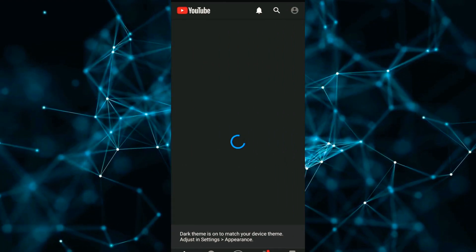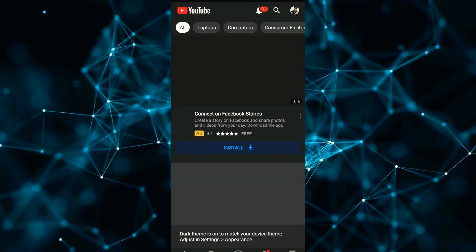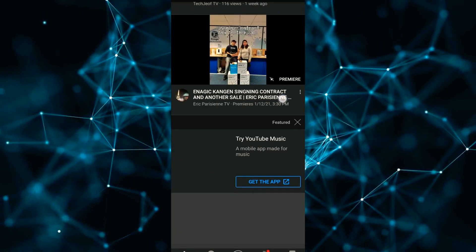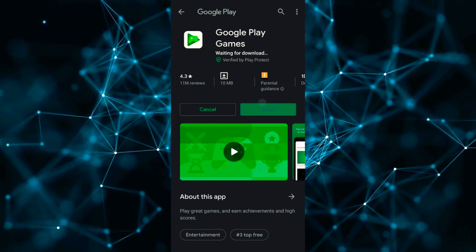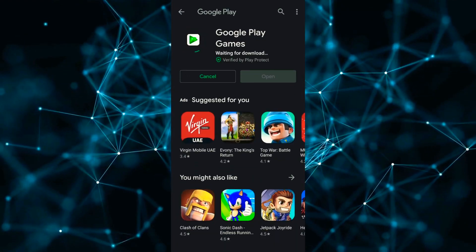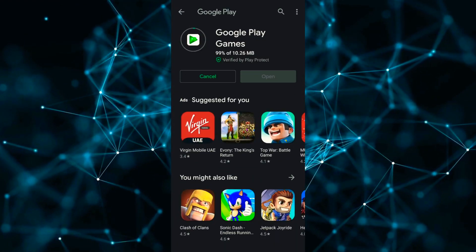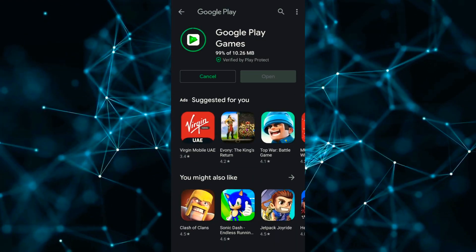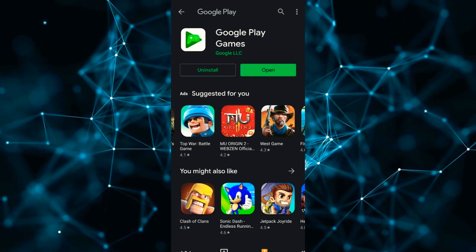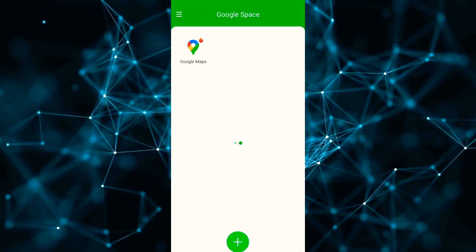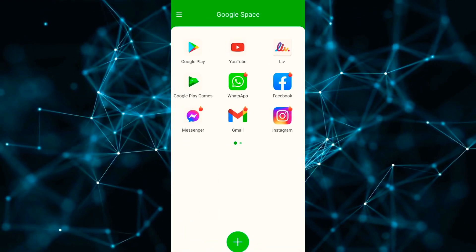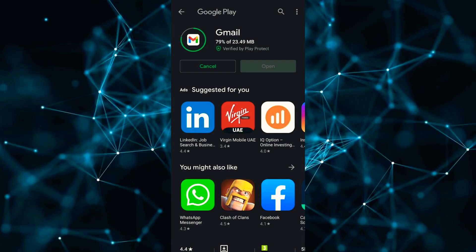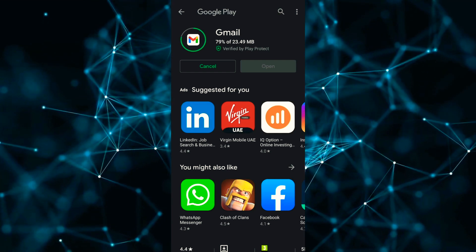I tried to install all these apps and it worked perfectly fine. Now you can easily use the Play Store and Google services on your Huawei phones.